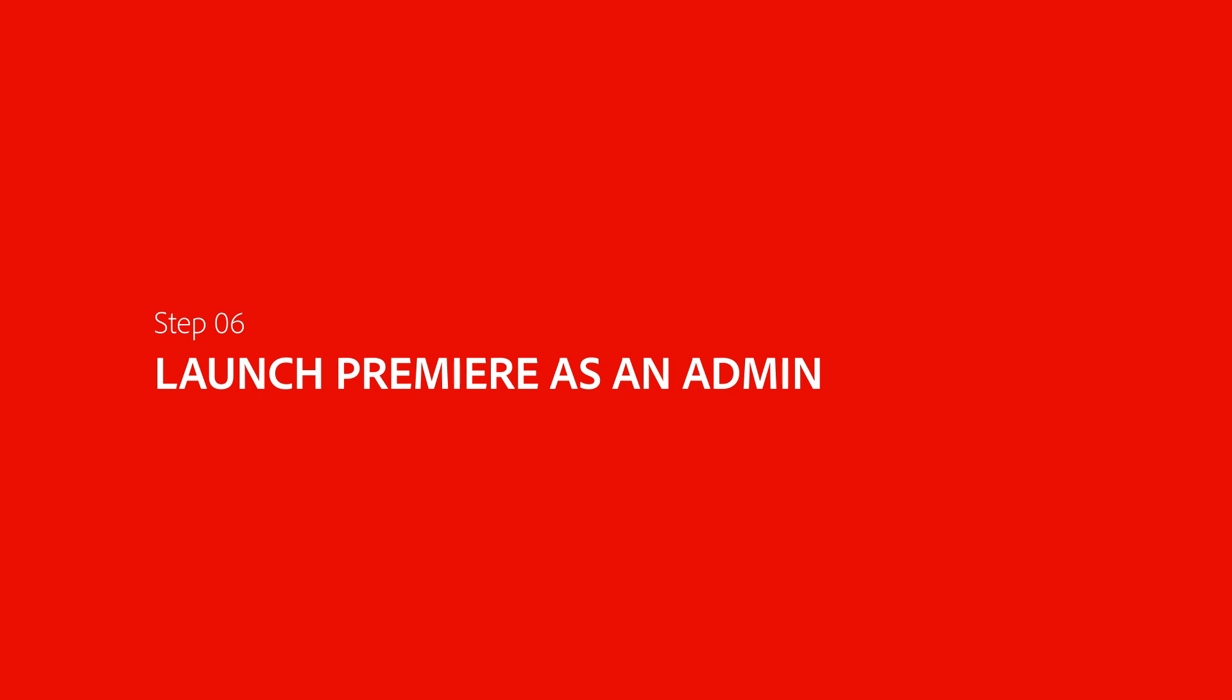In some cases, the issue might be that the user doesn't have proper permissions. If Premiere opens successfully with an admin user profile, you will need to contact your administrator to get the proper permissions added to your user profile.